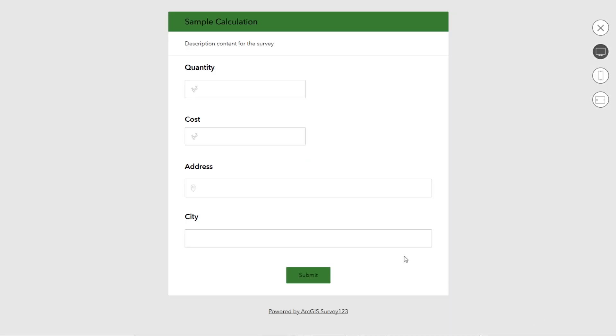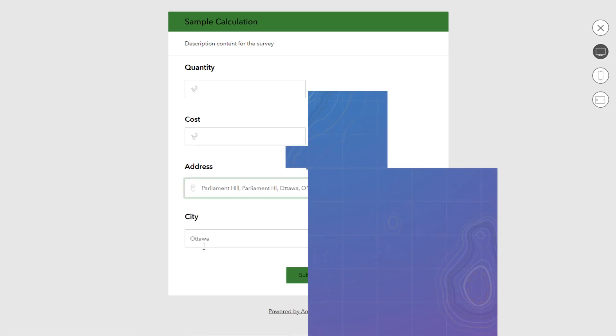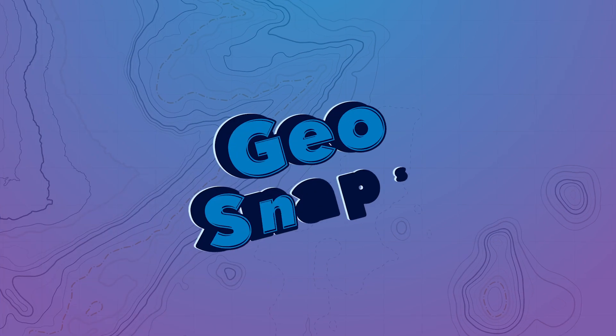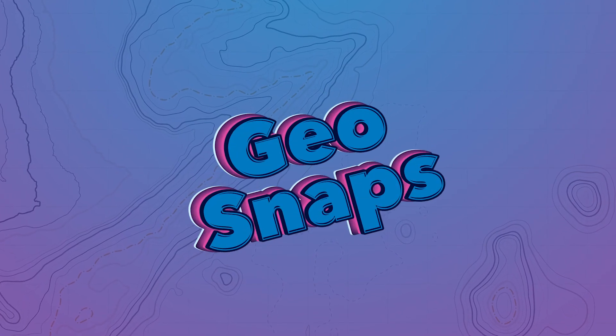Now this time, we're going to watch the city field when we populate the address. And voila! You can use the same basic functionality to create complex calculations in your surveys created with the Survey123 Web Designer.